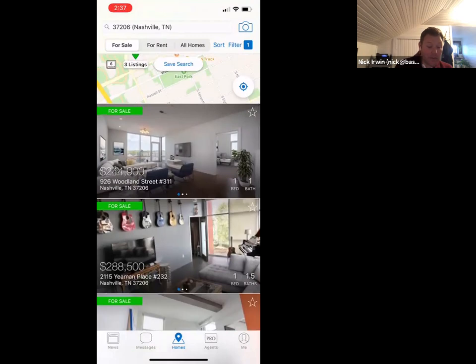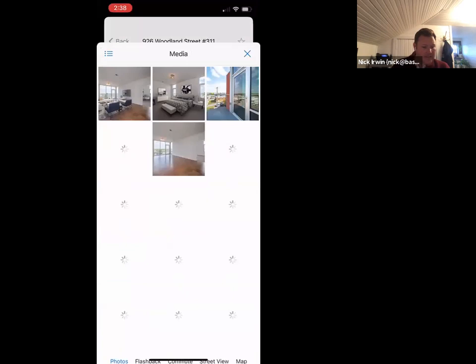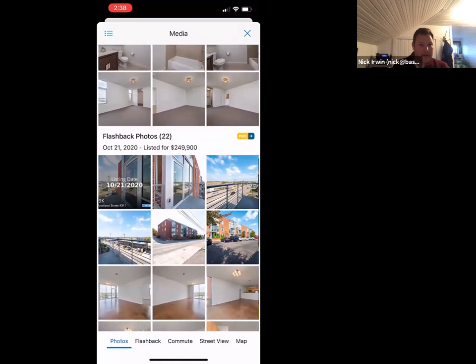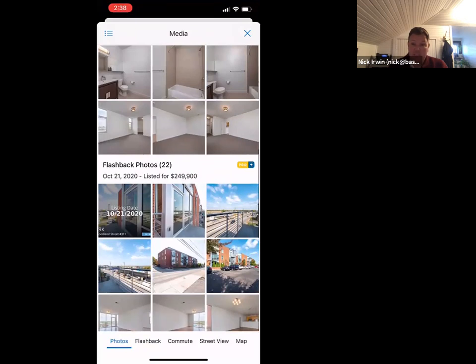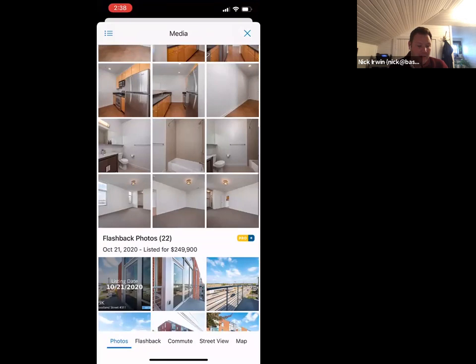I'll look at this 926 Woodland Street — click the photo and it pulls up all the MLS photos. Down at the bottom of the current listing photos, it shows flashback photos. This is helpful if there's been a renovation or it's a flipped property — you can scroll through and get a really good idea of what's been updated. Even as simple as seeing how furniture was rearranged in a condo — sometimes that information is really helpful.